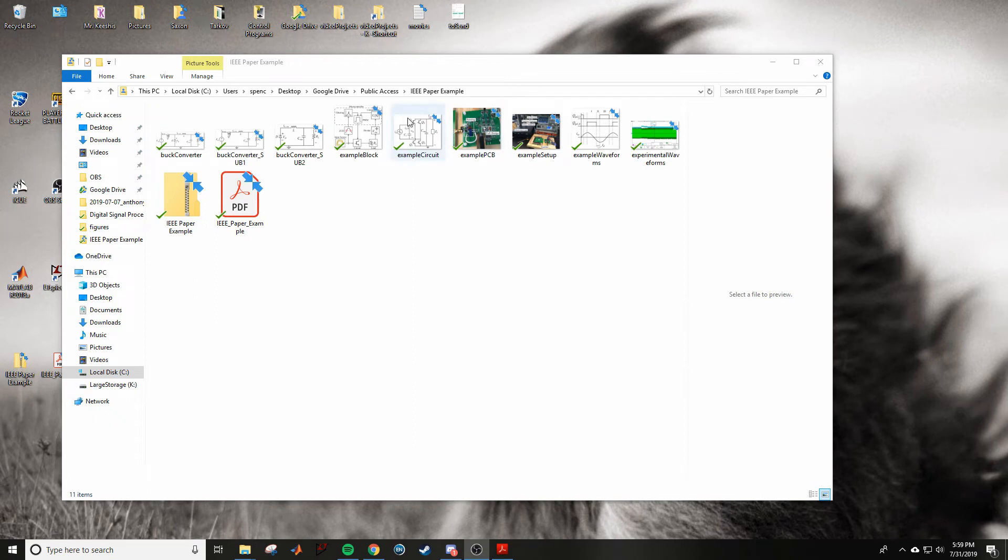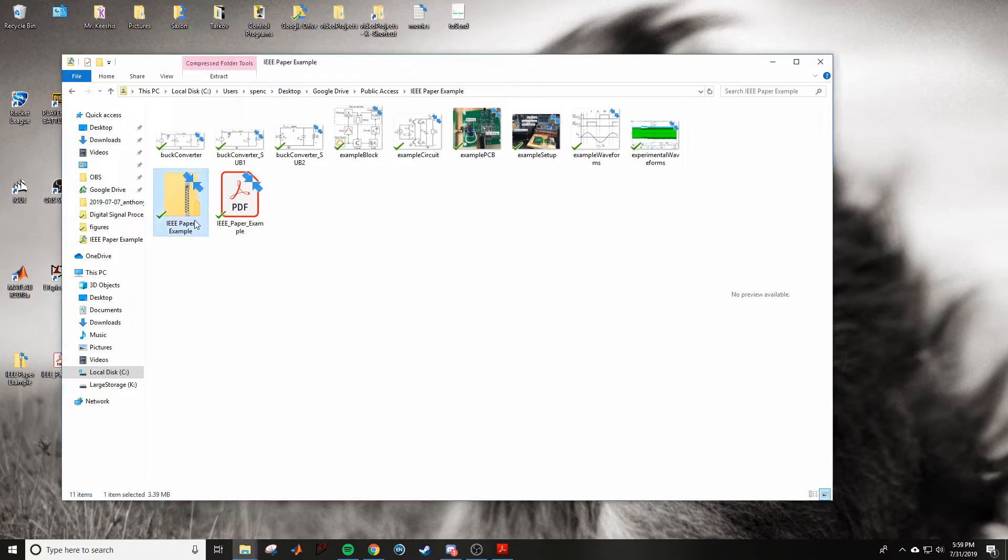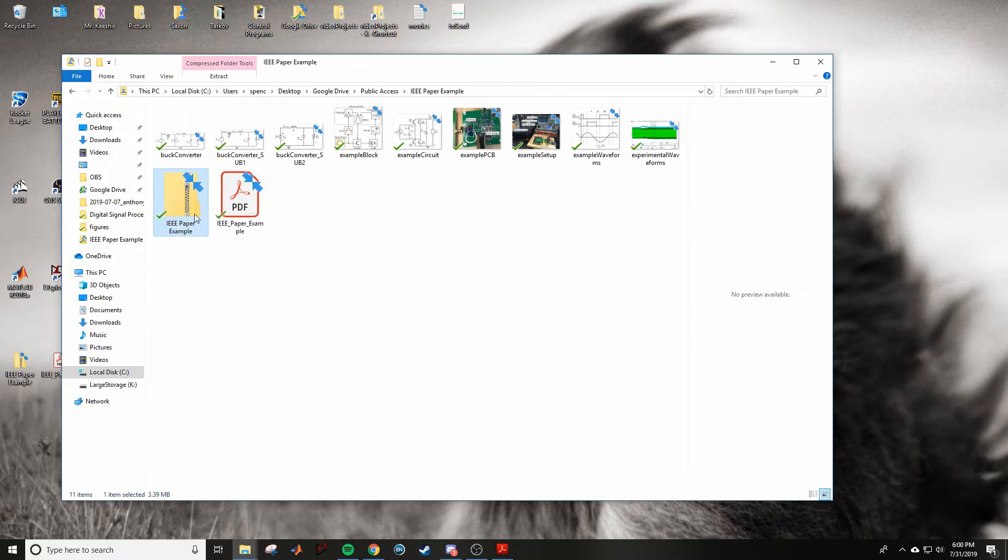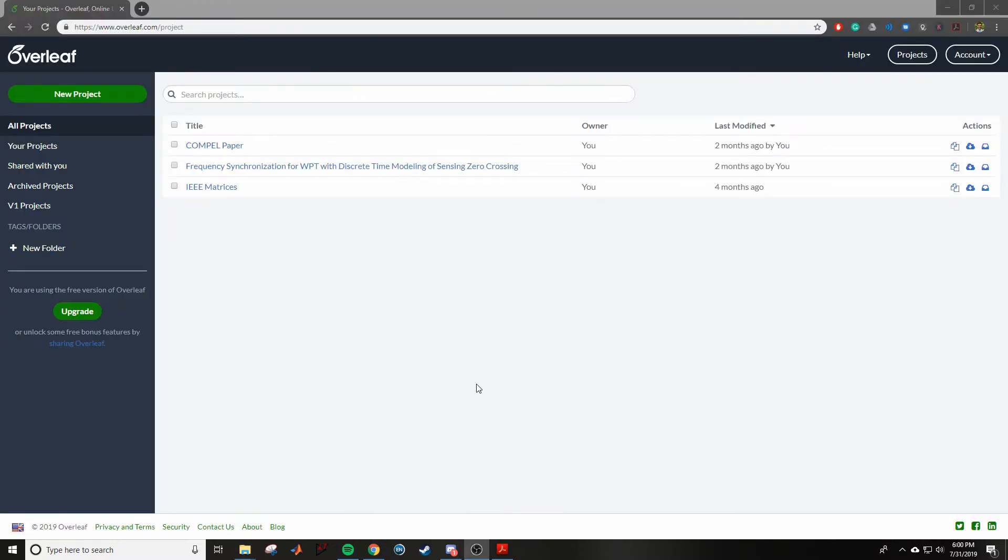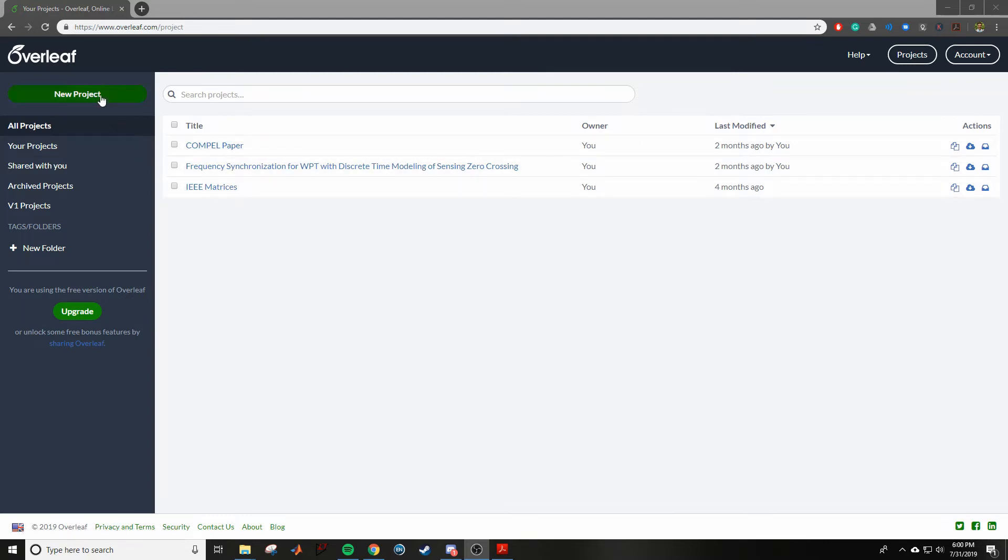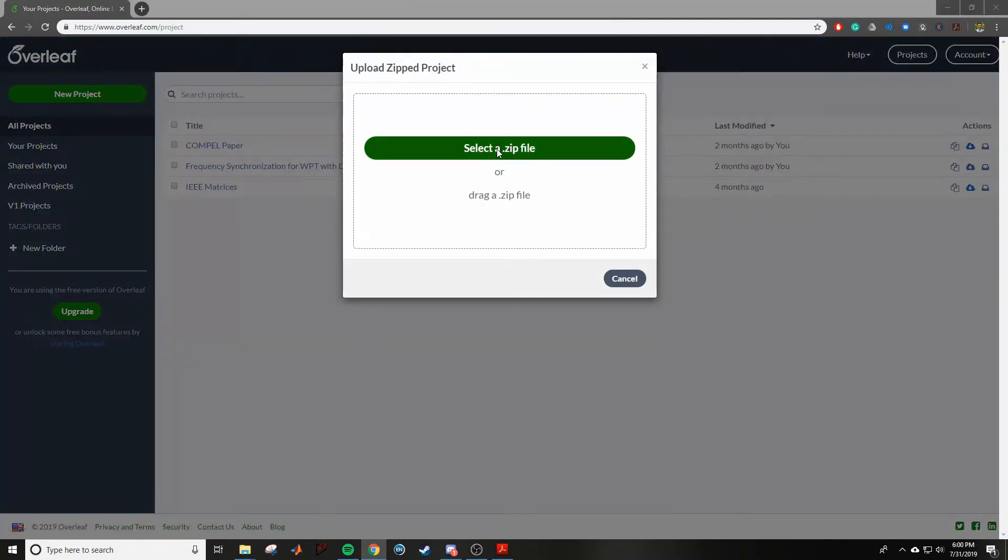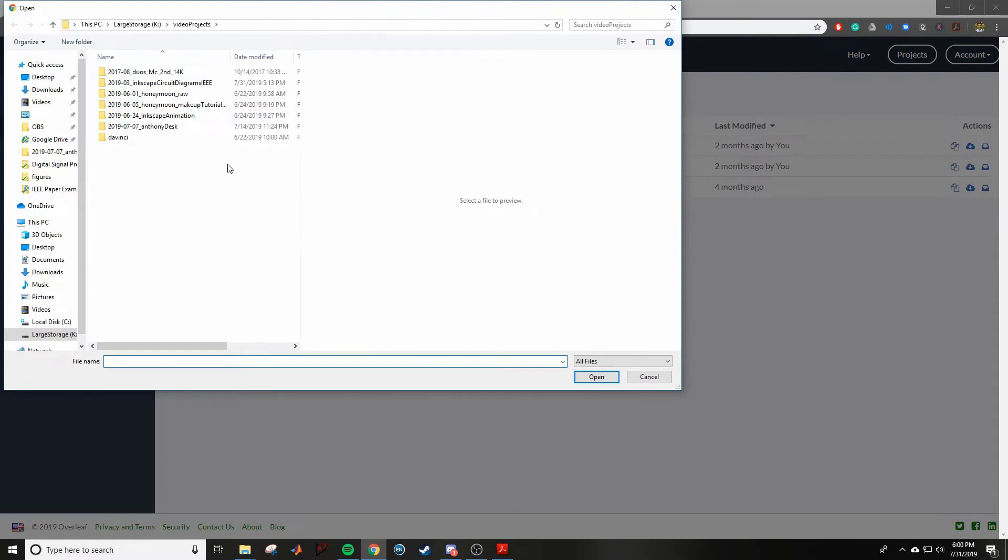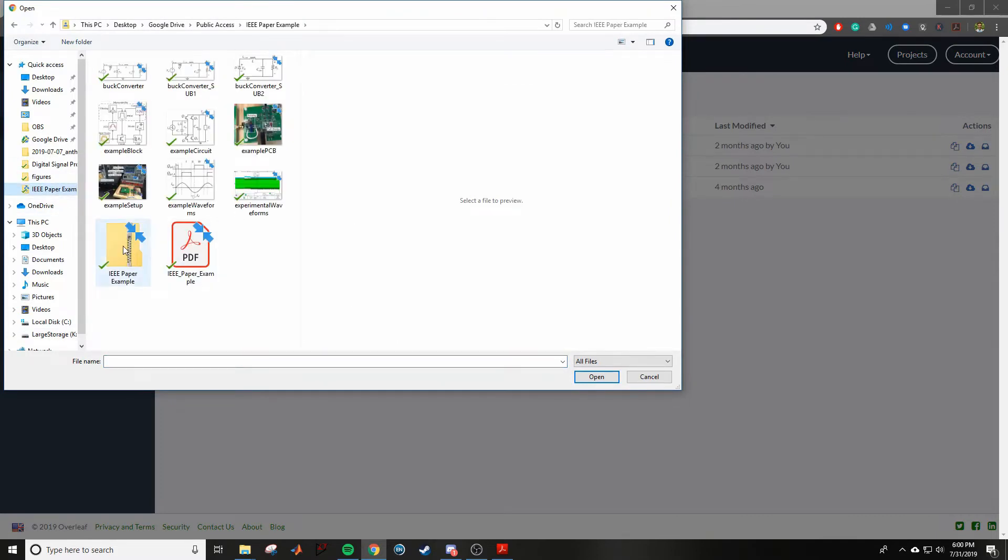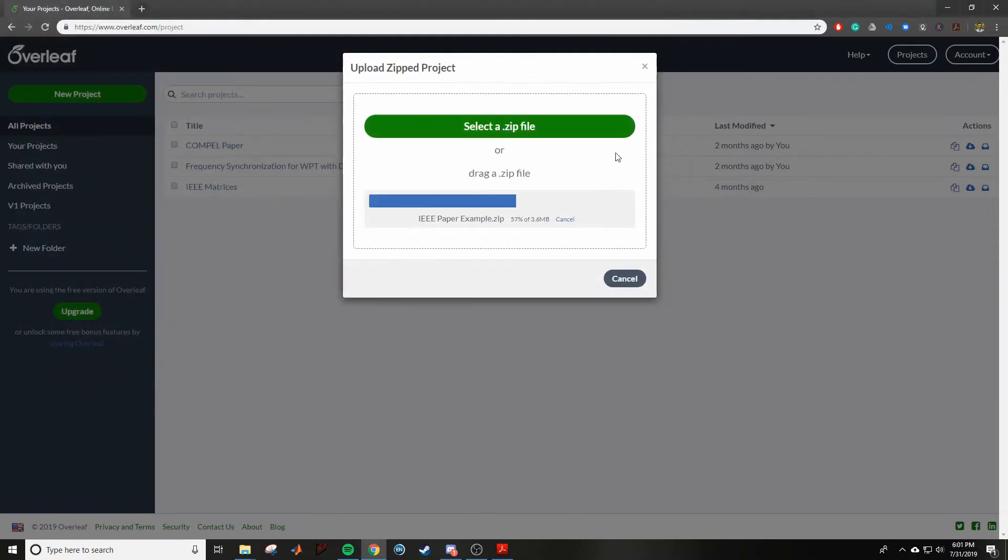When you click the link in the description you should see something similar to this where all these files are available to you. This file right here is a zip file and this is the one you'll be uploading to Overleaf. I'm at the Overleaf website, go ahead and log in. If you don't have an account, create one. I just click new project and then click upload project, select zip file, and if you go to the downloadable zip file that I gave you and just choose that, it's going to upload the project for you.